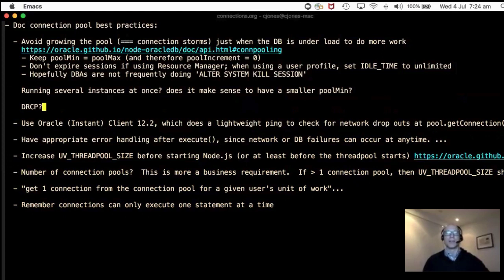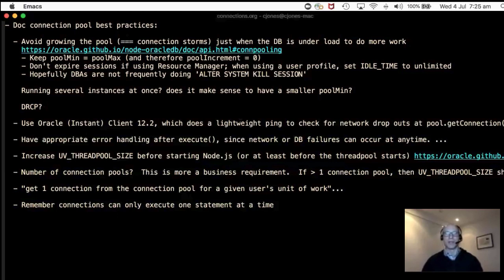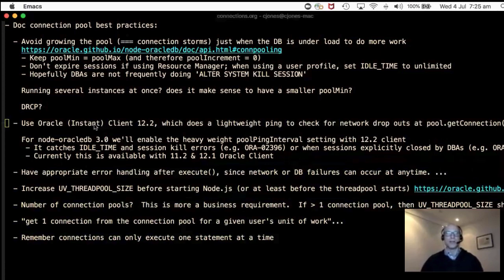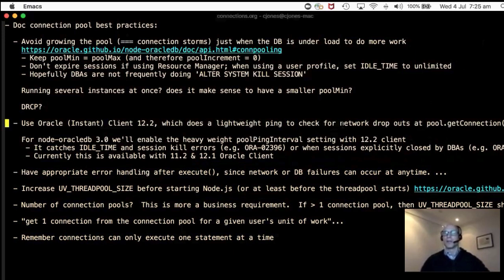Like all tuning questions, the answer is 'it depends.' With Oracle 12.2 client or instant client, there's now a lightweight connection ping — every time you call get_connection it checks for network dropouts and behind the scenes gets a new connection if needed. This addresses the problem of 'dead connections' in the connection pool, where the pool avoids round-trip checks for efficiency but can end up with stale connections.